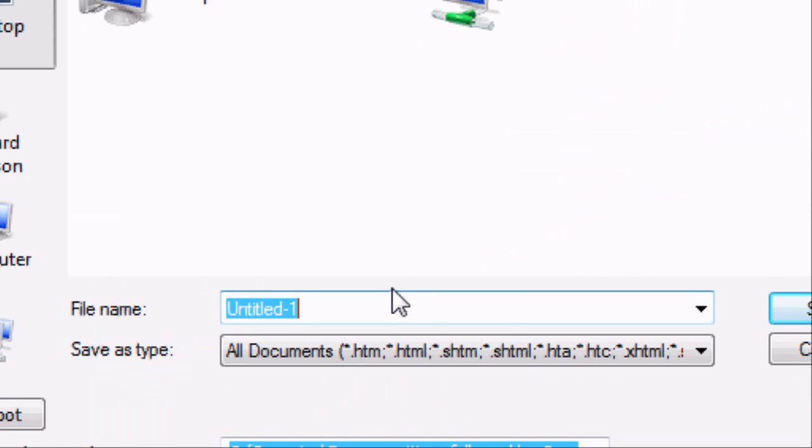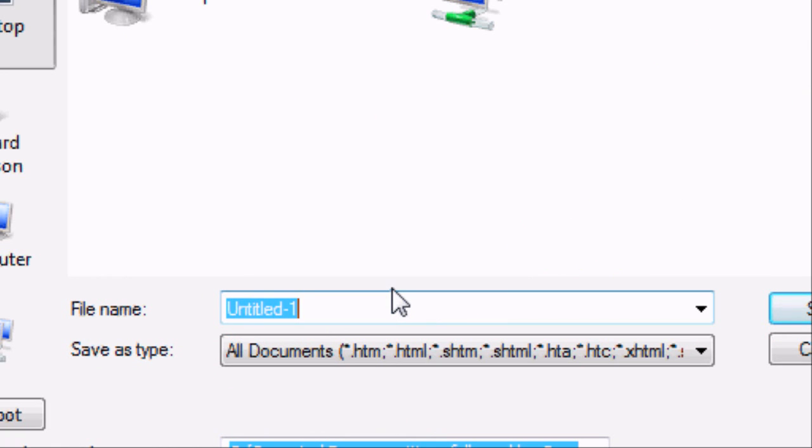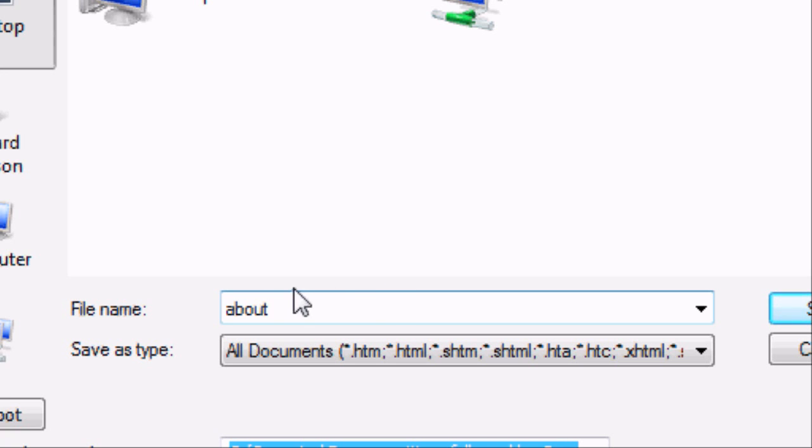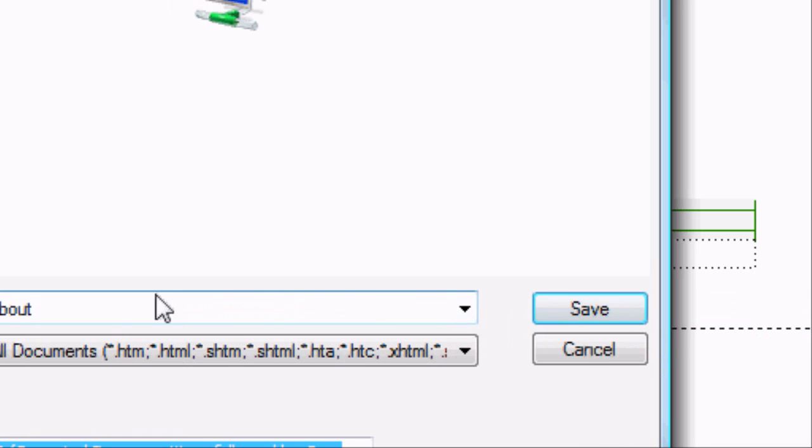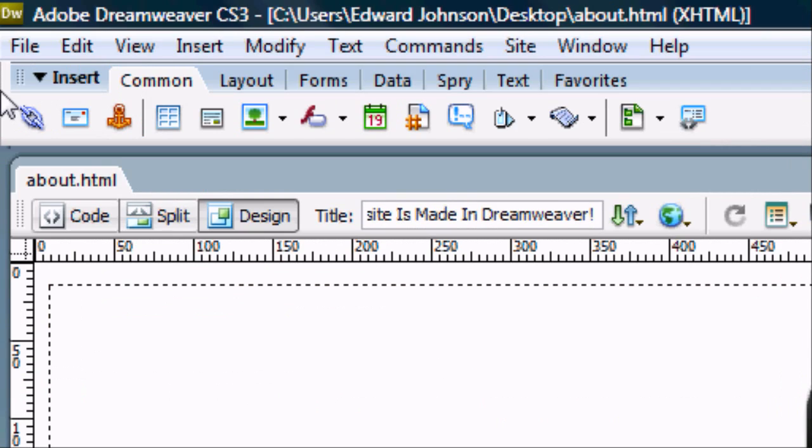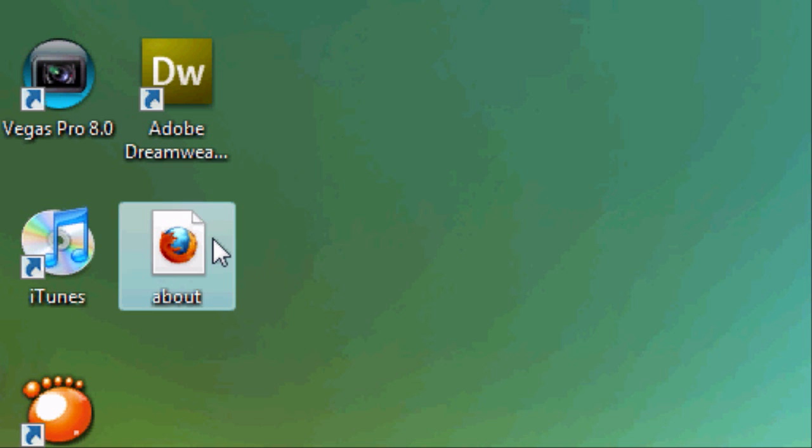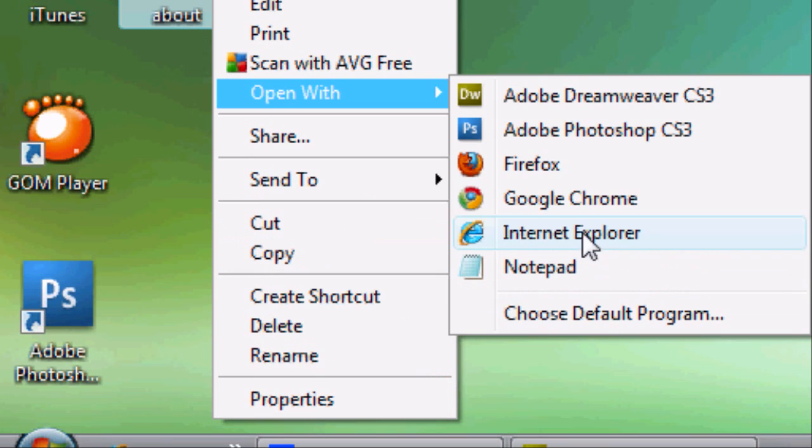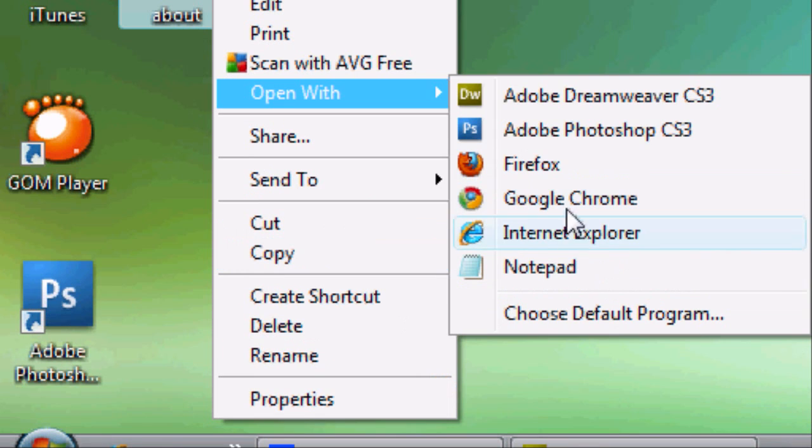Now we can go to file save. And we can save the document as whatever name we want to save it. Index or about. But we do not have to add .html to the end. We can just leave it as the file name and it will add .html to the end and it will save it in the right format. So once you're happy go ahead and press save. And we can now minimise Dreamweaver. And on the desktop you'll see it's created a new page called about.